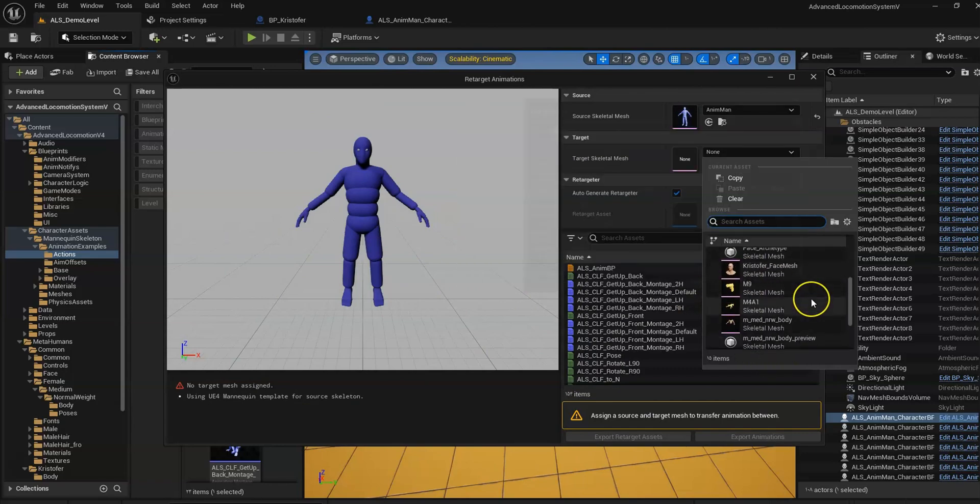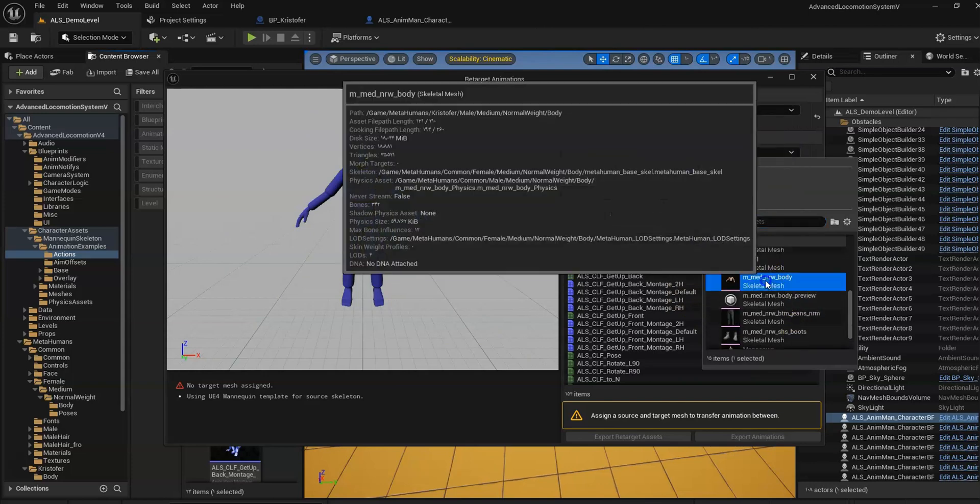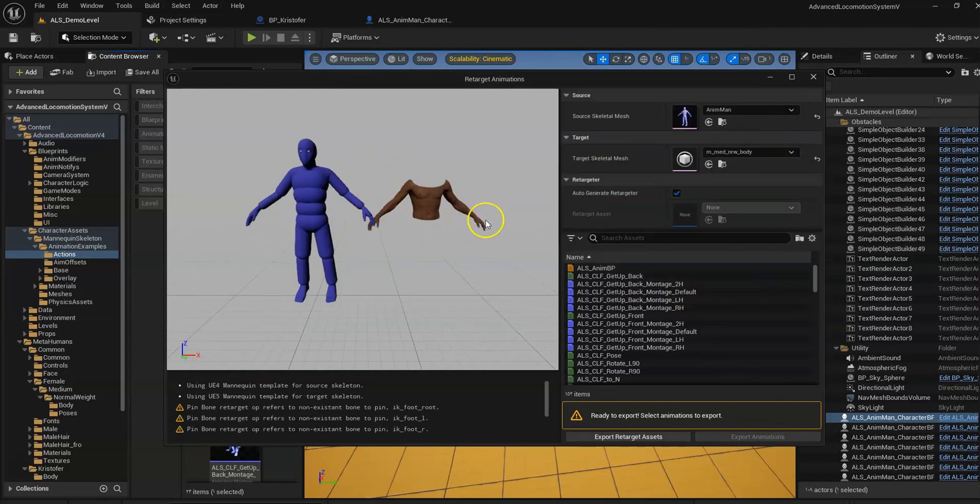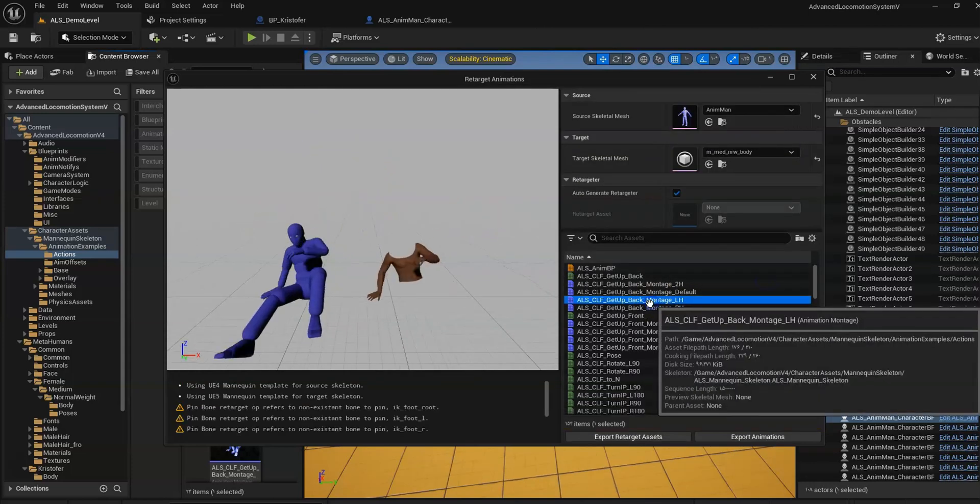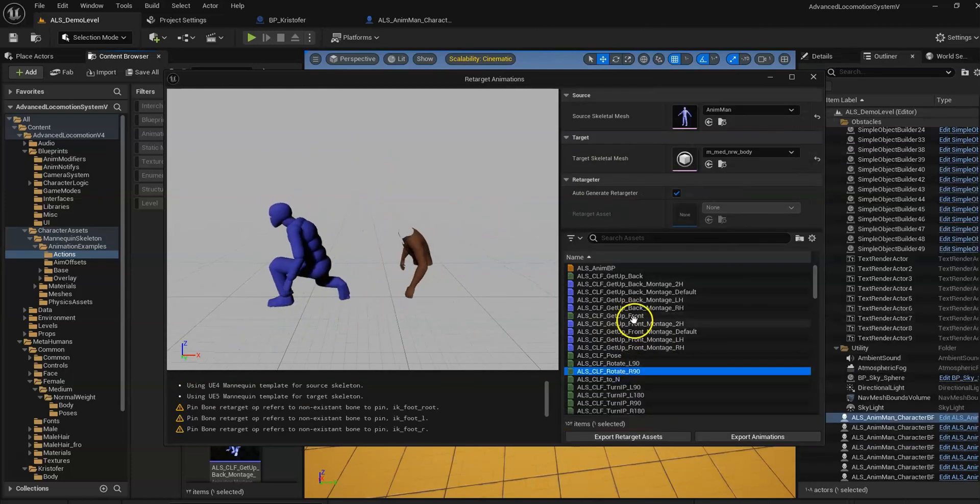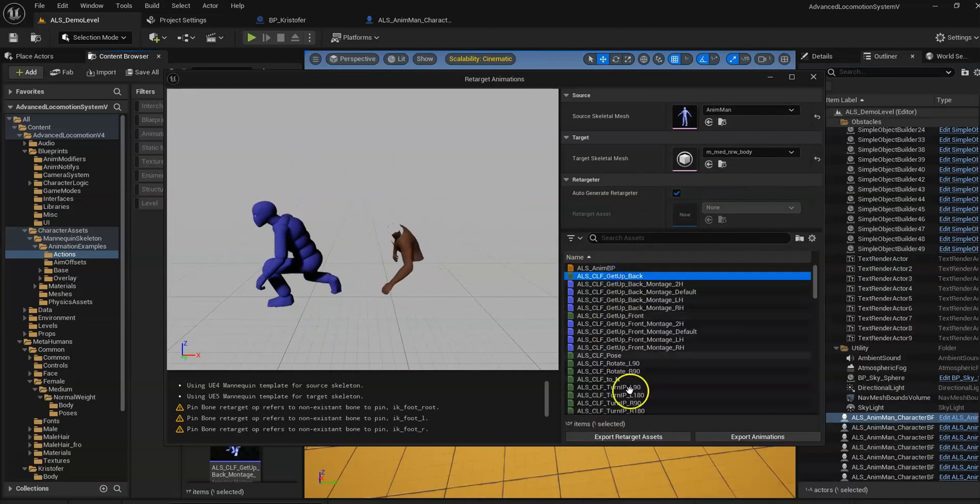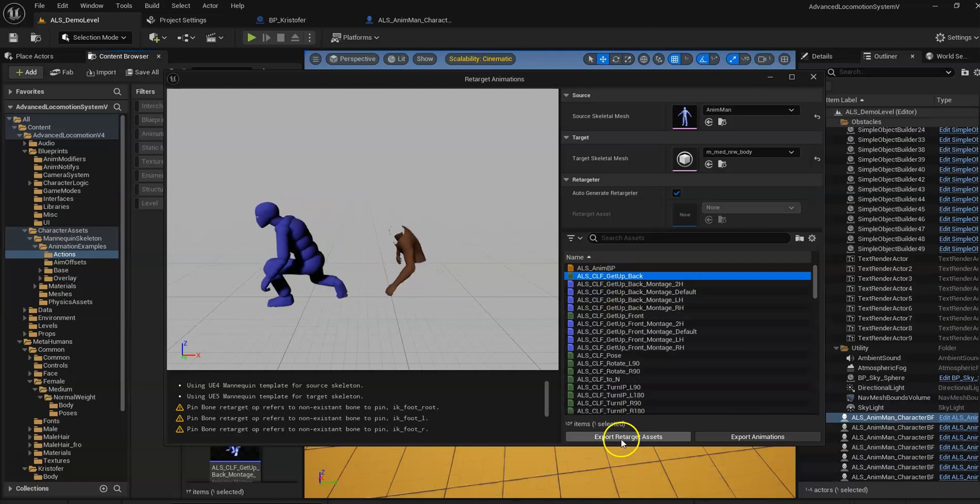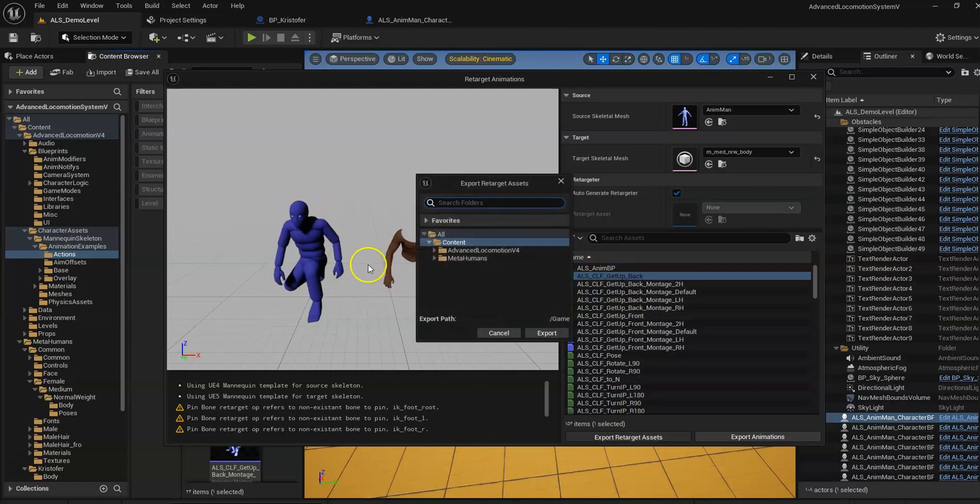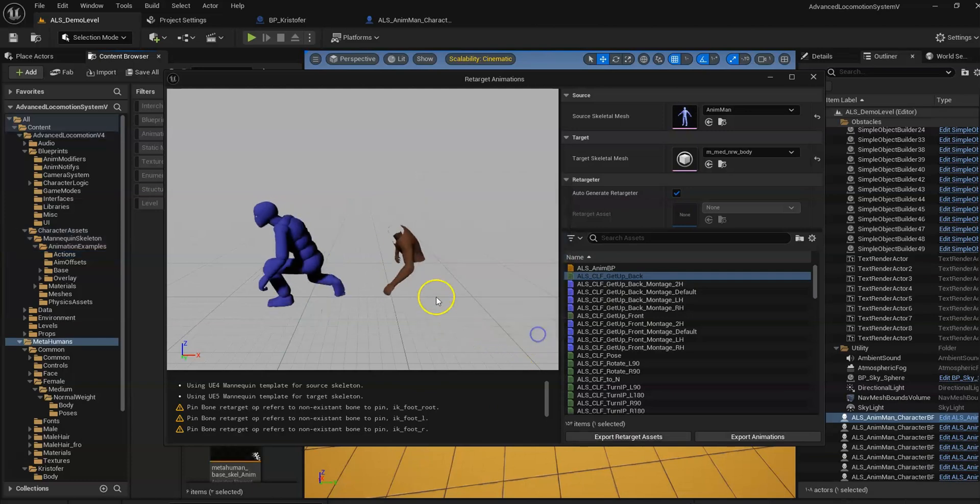We have to choose our MetaHuman body. Now we have all the animations but we don't need them at all. Just going to export to target assets, and I'm going to just choose here export.